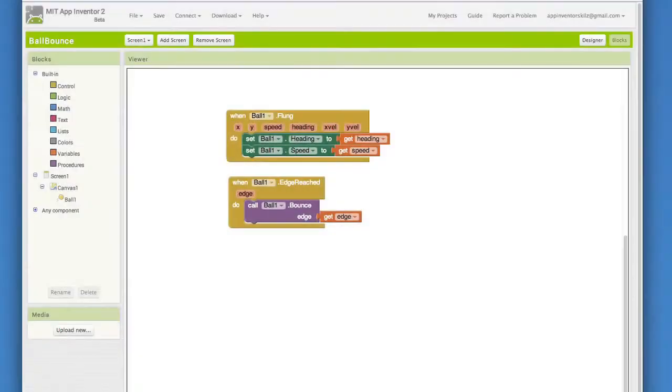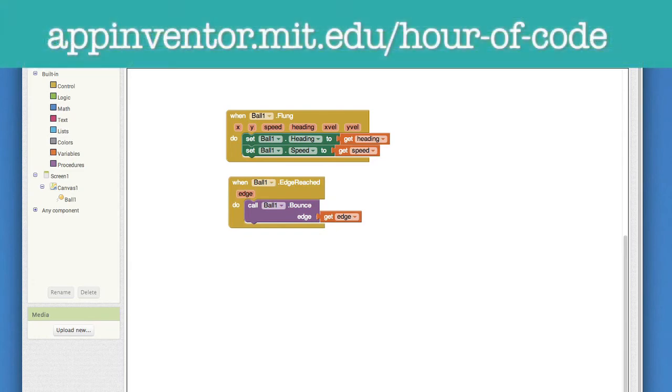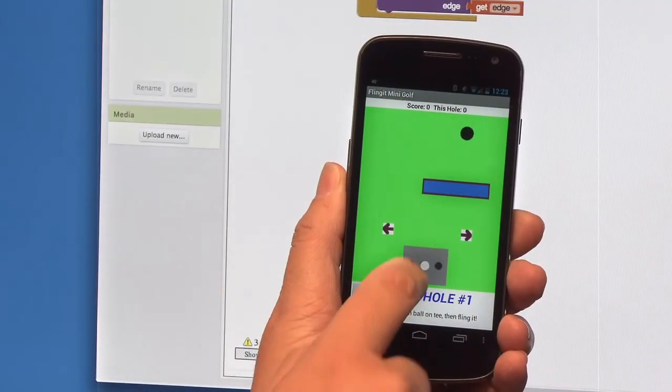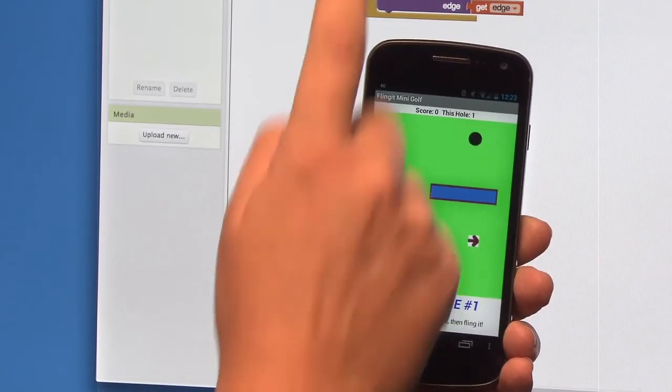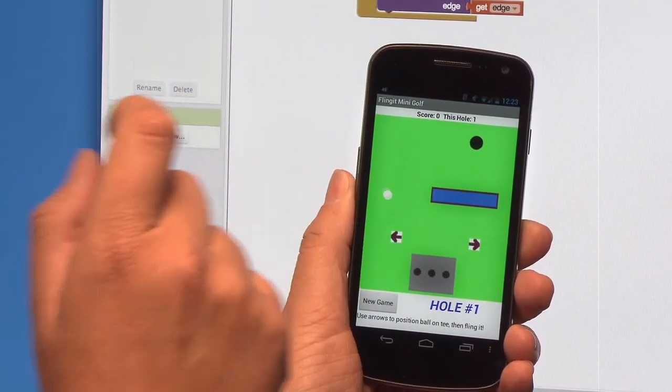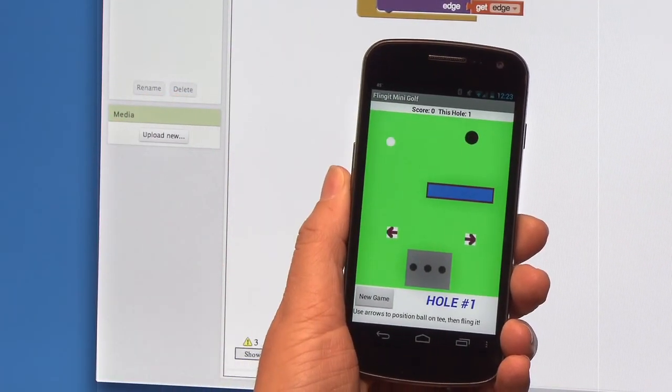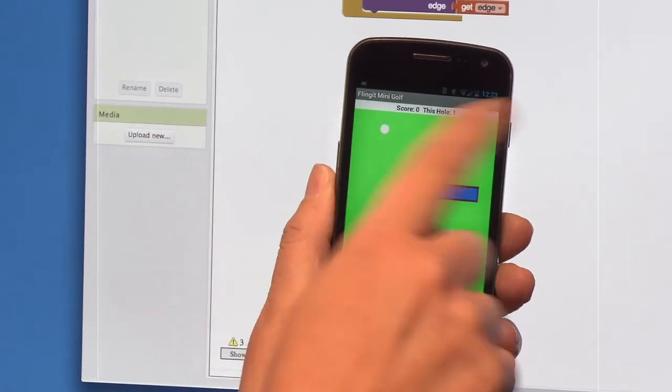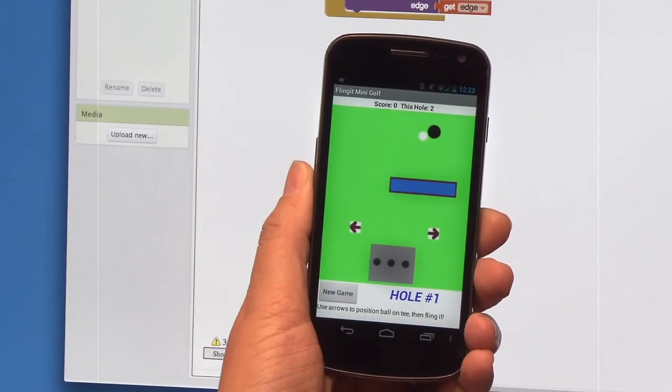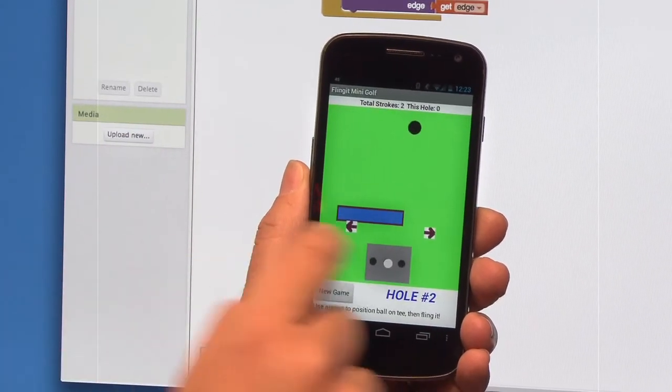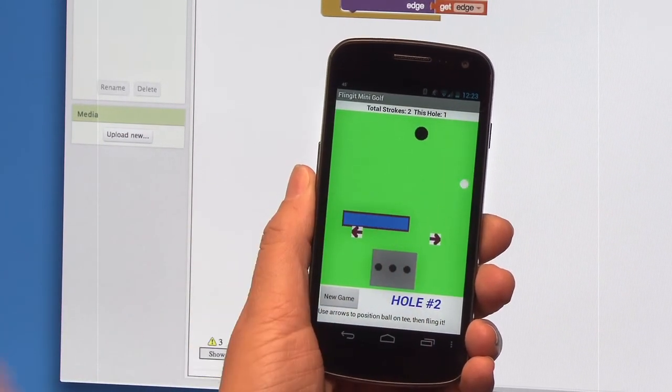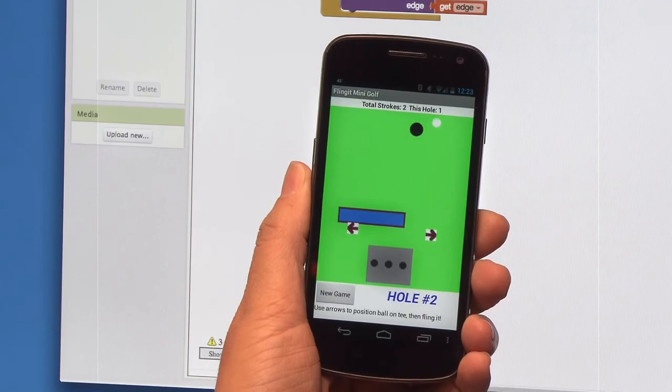Okay, so now we've got a very basic game app going here. But this could be the start of a whole bunch of different games. The App Inventor website has a tutorial that shows you how to make this into a mini-golf game. You could probably also imagine a game of pool or a pong game. This is just the beginning. Challenge yourself and make this even more engaging and fun.